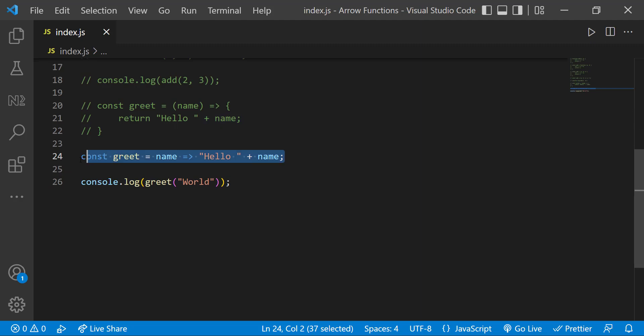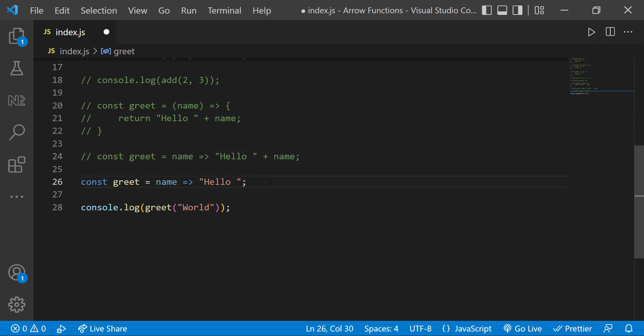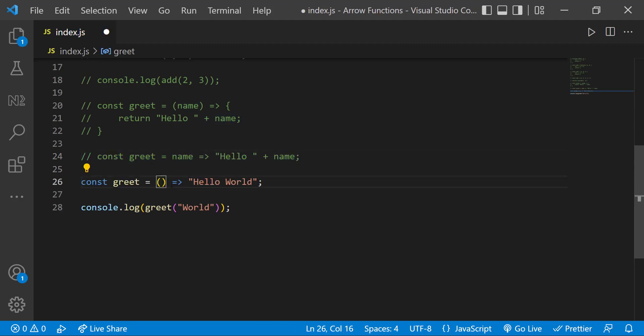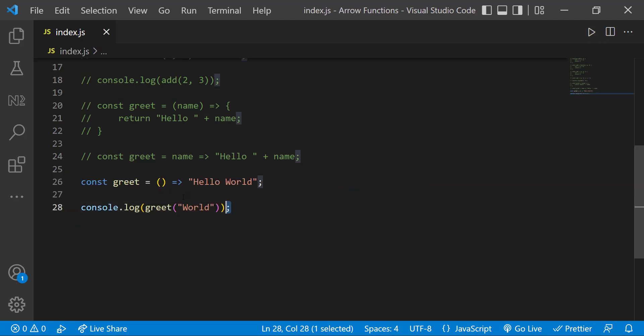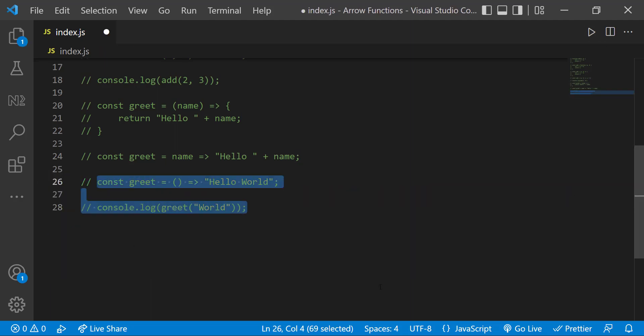In case my function does not have any parameters, I need to give empty parentheses like this. Okay, let me show you one more thing.